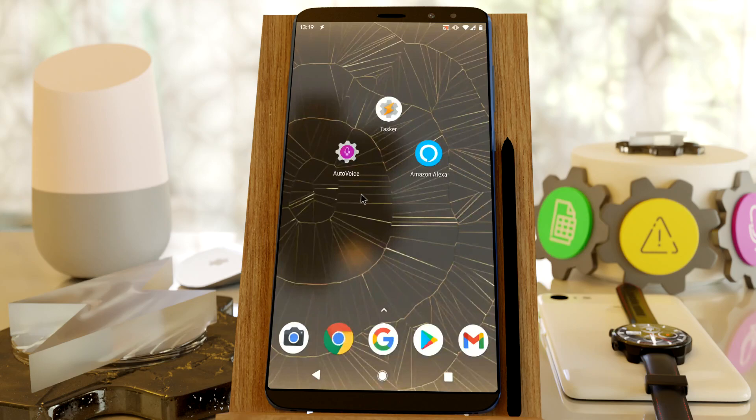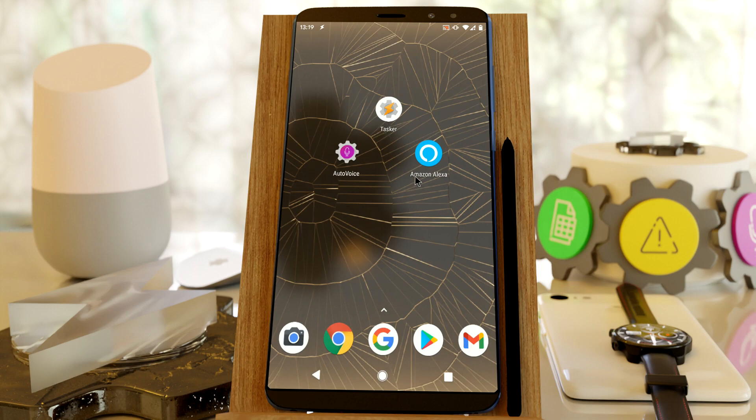AutoVoice can now control all of your home automation devices with the help of Tasker and the Amazon app that I cannot name because it will trigger all your Echo devices.